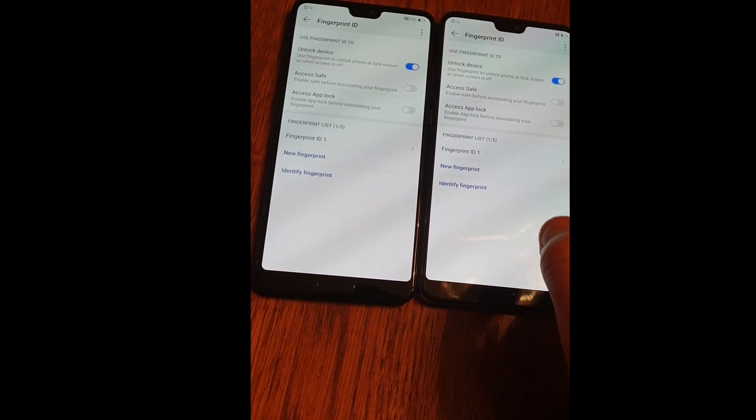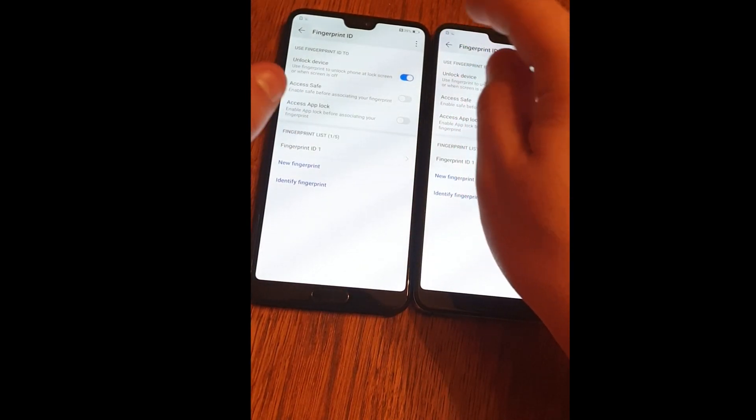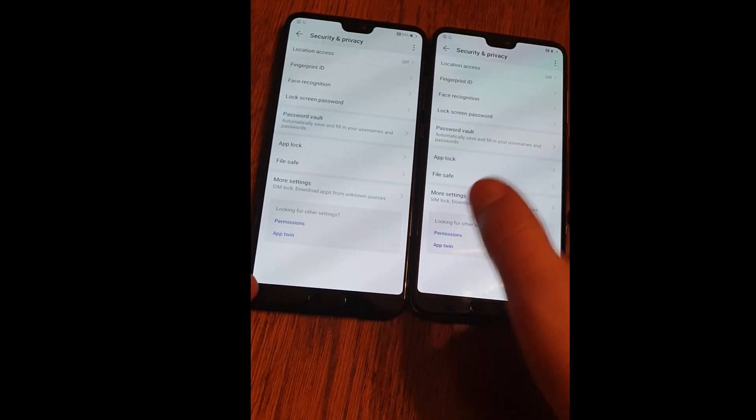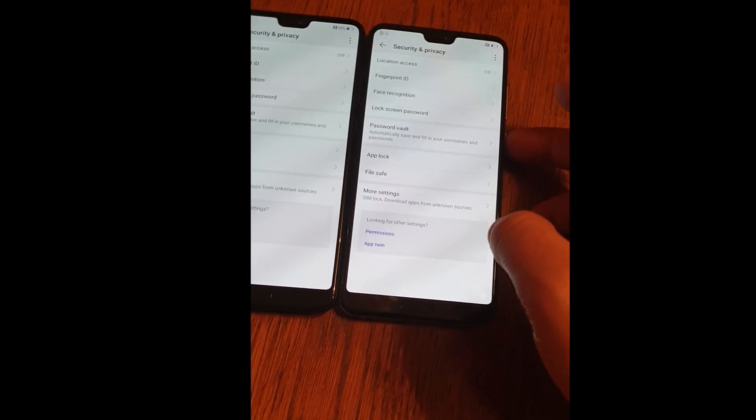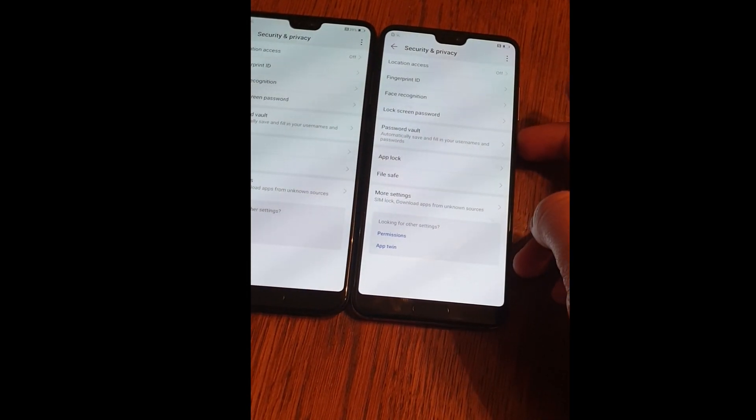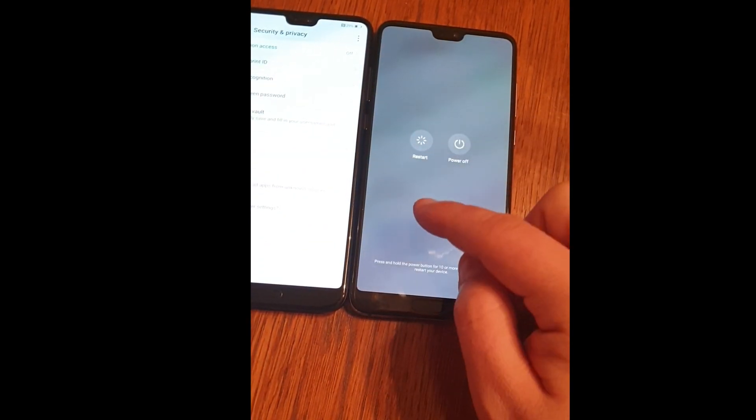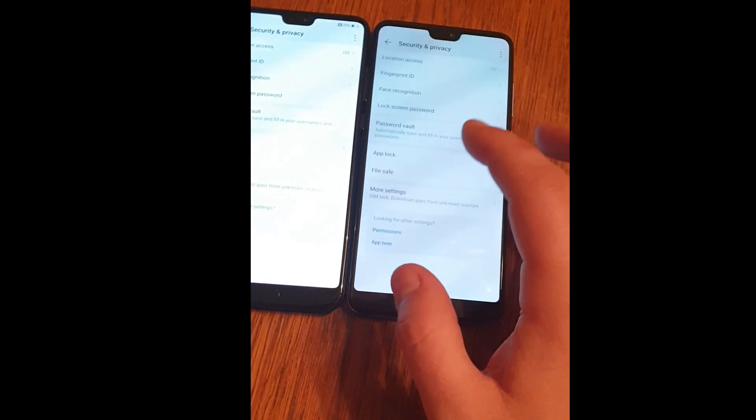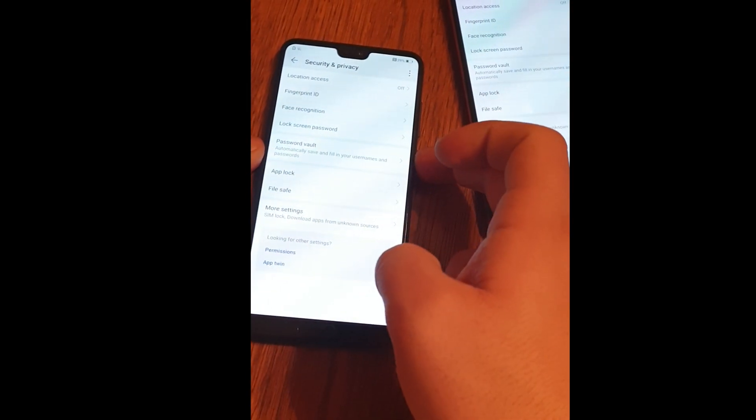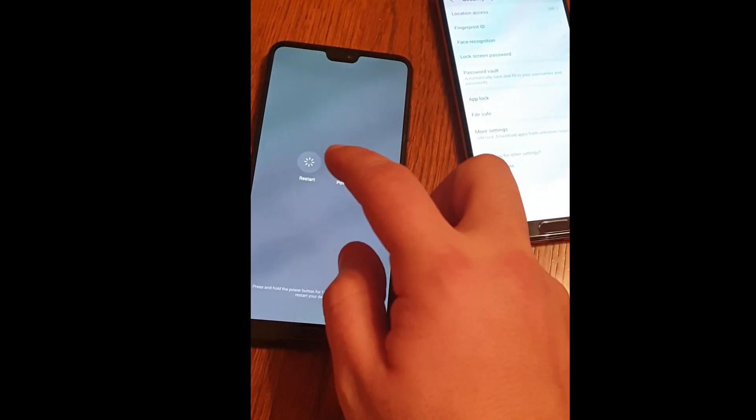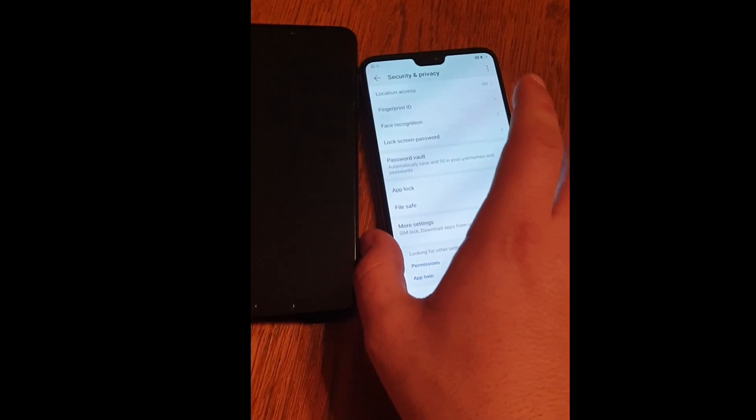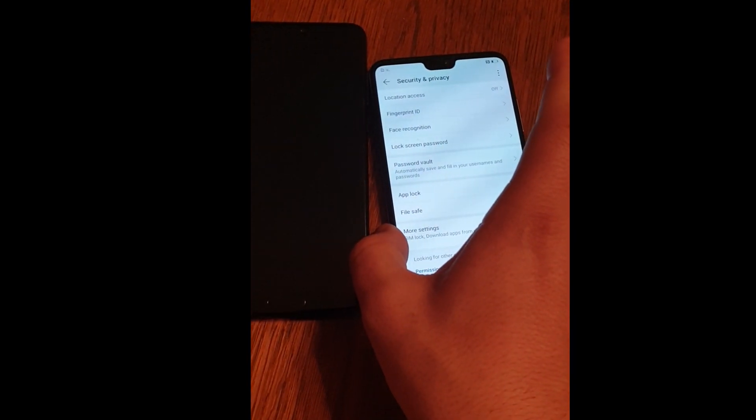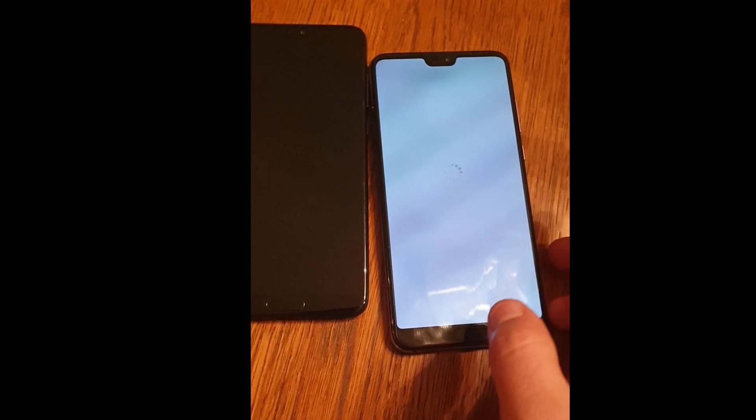When you are done with this, click back, and power and reset both devices. Restart both, and on the other one restart.